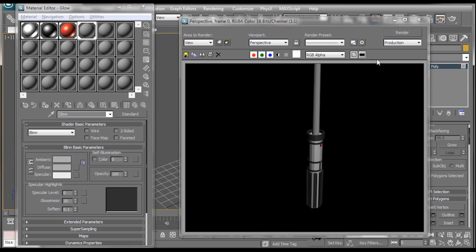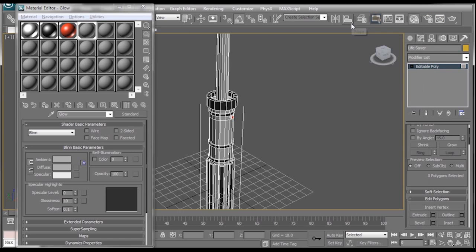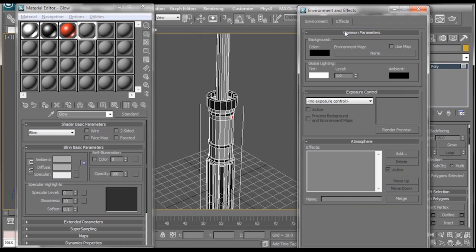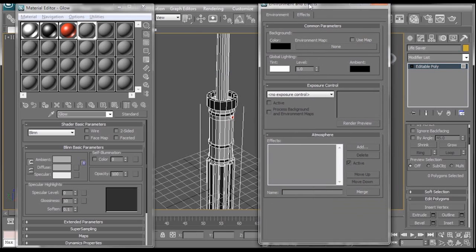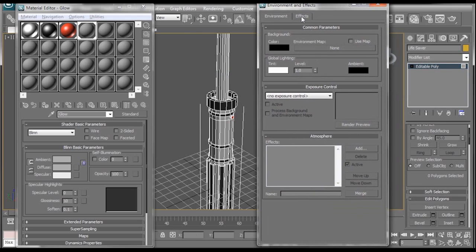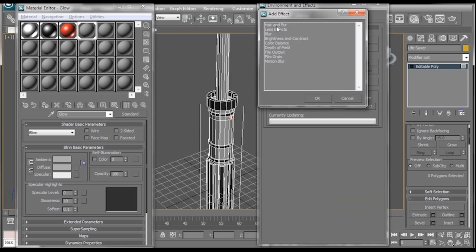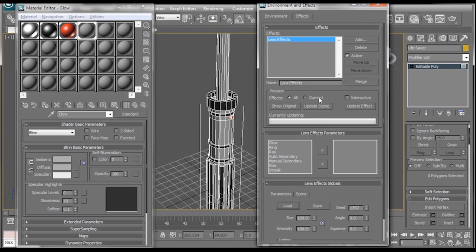Now it looks pretty good except for the fact that we don't have a glowing lightsaber. And that's easy to take care of. All we have to do is go to rendering, environment, and in environment we want to switch to the effects tab. Add an effect. Make sure we select lens effect. OK.